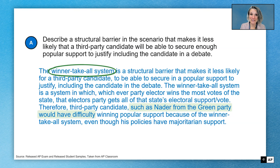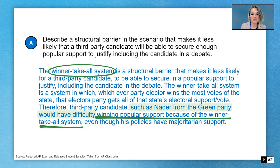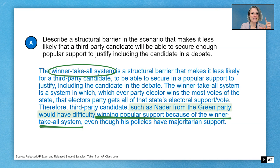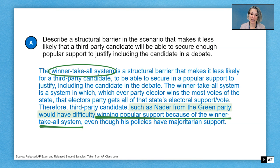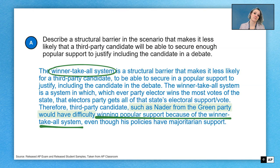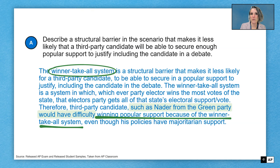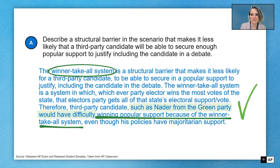Winning popular support because of the winner-take-all is a nice way of making sure we've described how the winner-take-all is that structural barrier to a third-party candidate. It's not enough to just say it — you've got to define it and then show where you see it in the stimulus. That's how we accomplish that describe task.